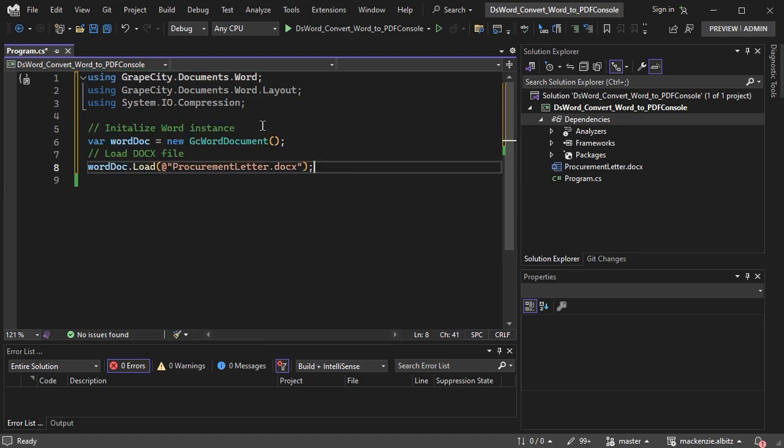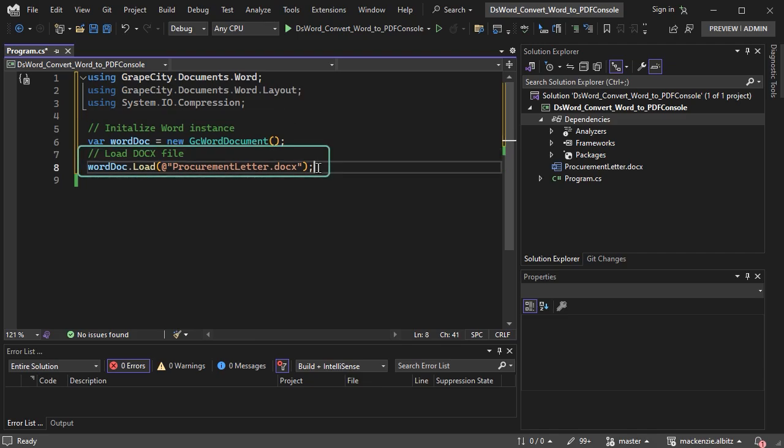In the program.cs file, create a Word document object. Then invoke DSWord's load method to load the existing Word file you want to convert to PDF.